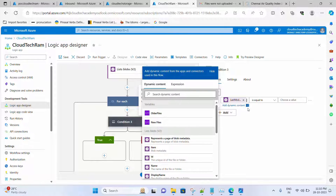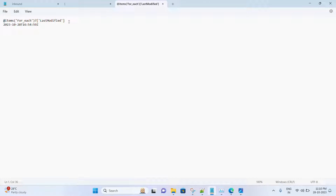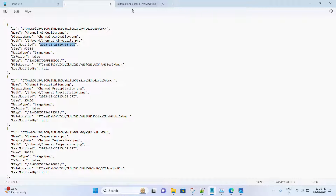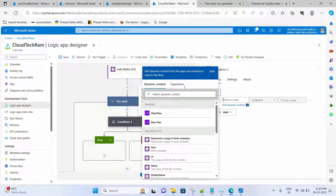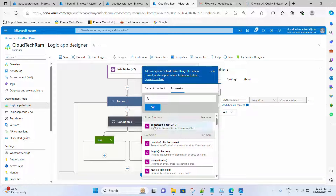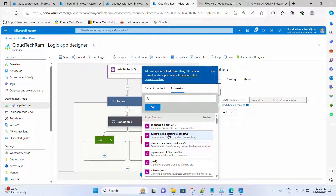Clicking on the last modified field returns the complete timestamp value — as we saw in the output. But all we need is only the date part; we don't need the timestamp at all. In order to extract the date part so we can compare it, we need to use a substring expression. Under Expressions, under String Functions, click See More and you'll find Substring. We need to pass the text, the starting index, and the length.